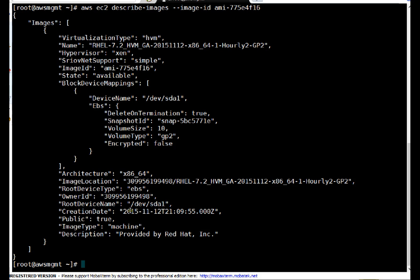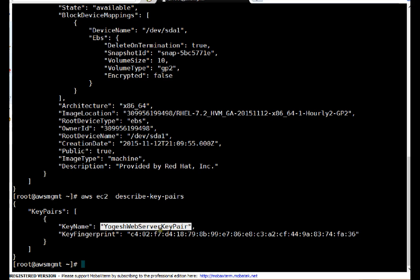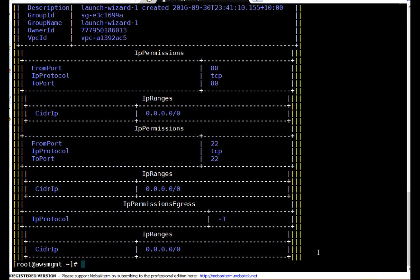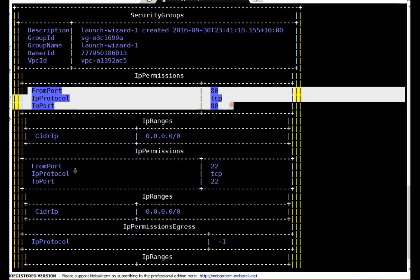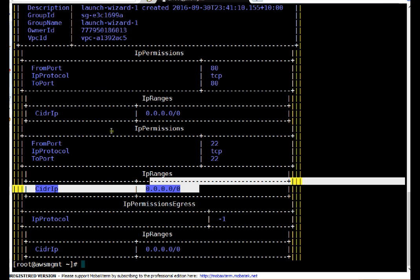Let me show the key pairs available in my account. I created this RSA key pair and I'm going to use it for passwordless SSH communication to my server. Also let me show the security group — this is the security group ID I created in the graphical session. In table format you can see it's a firewall-type configuration that allows traffic on port 80 and port 22 from anywhere — so HTTP and SSH access are allowed.